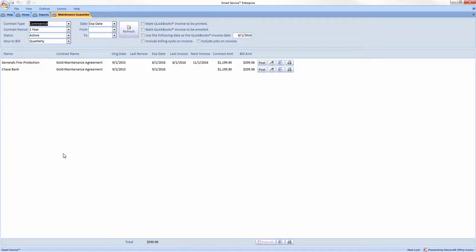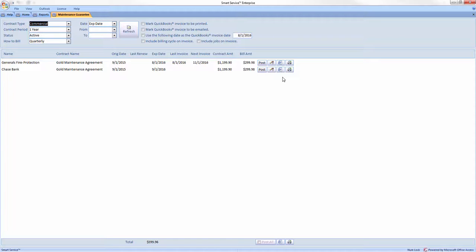Locate the agreement you wish to merge and select the Microsoft Word mail merge button on the right. Additionally, there are options at the bottom of the screen to do this for every agreement we are viewing.